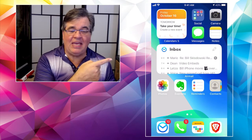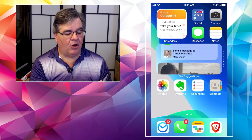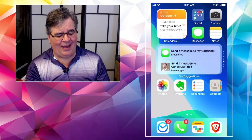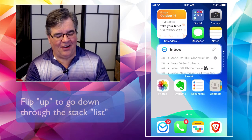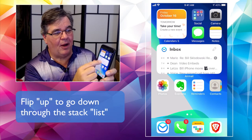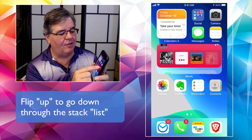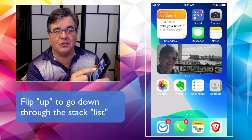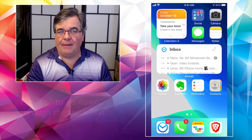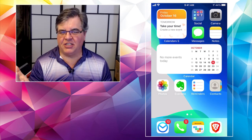Now I've got my email at the top. Flipping up through the stack: Email, then Calendar, then Top News Stories, then Music, then Siri Suggestions, then Photos. Just flip up to move through the stack. Keep in mind that whatever way you set it up is the way it will stay. Also, if I'm on my calendar and the phone goes to sleep and I come back, it's going to stay right on the same one.